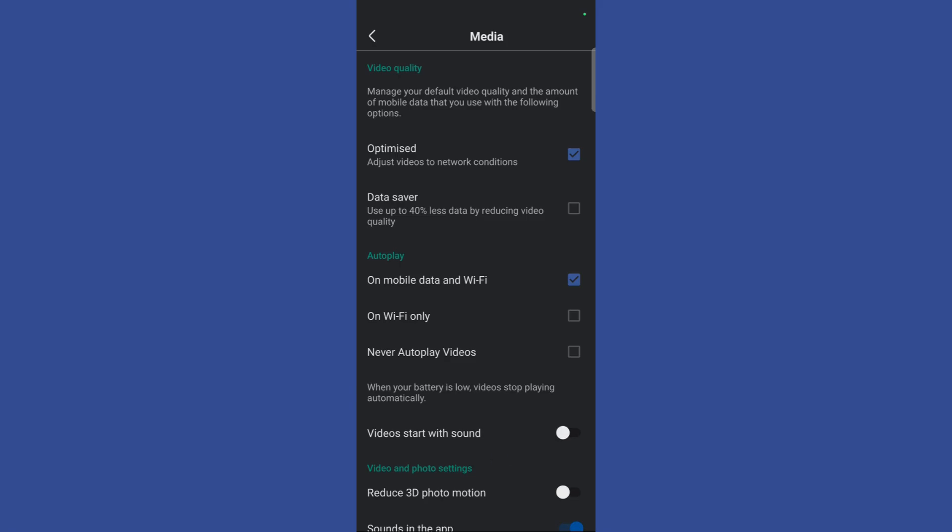Here you can see that at the top there are two options: optimized and data saver. Now, you need to click on this data saver option right here. So, from optimized, simply choose data saver. If you click on data saver, this will use up to 40% less data by reducing video quality.